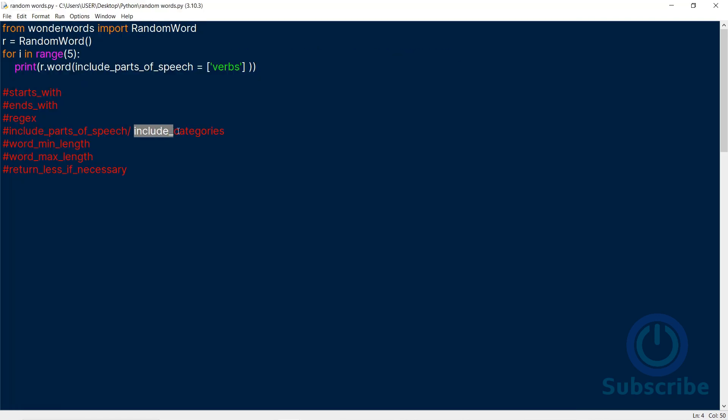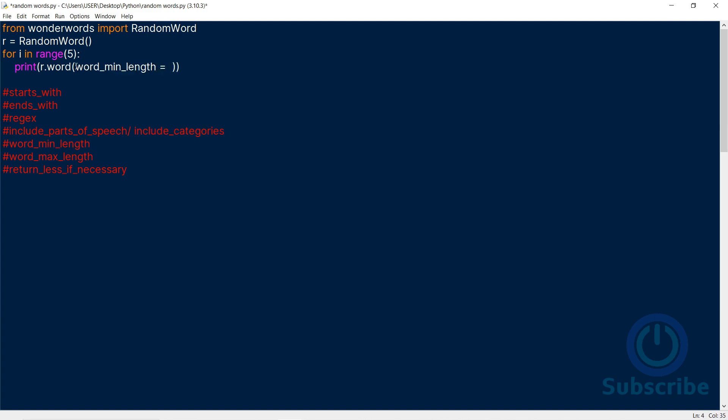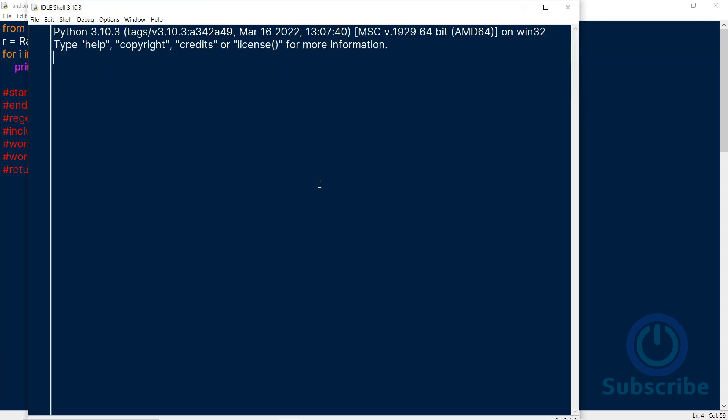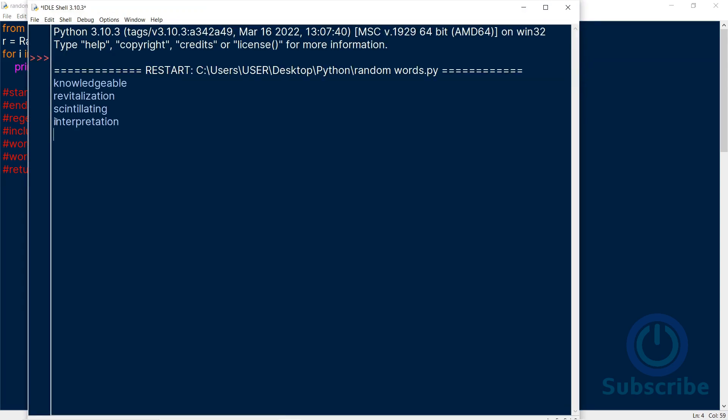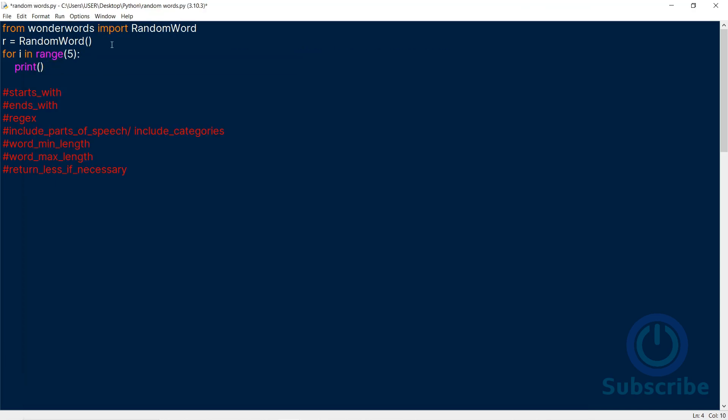The Include Categories parameter works the same way. You can also specify the word's Minimum and Maximum Length. Let's see what words we get with a length of 10 to 15. Wow, these are big words. Wait, let's display the length of the word with the generated word.